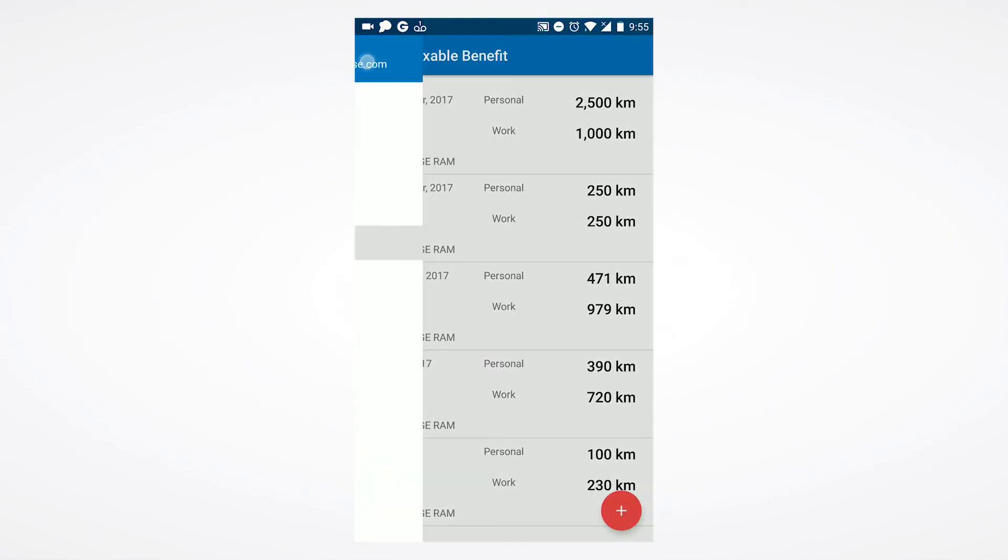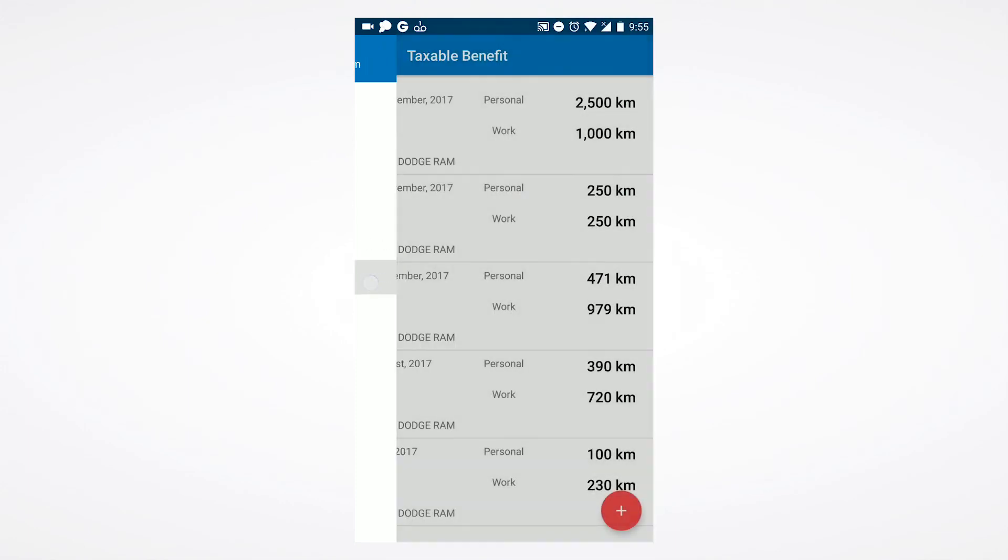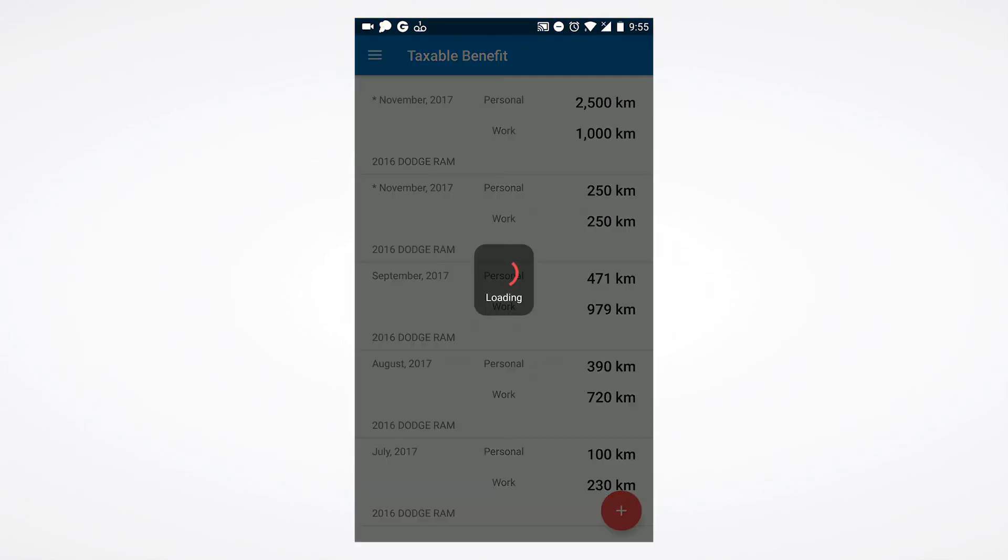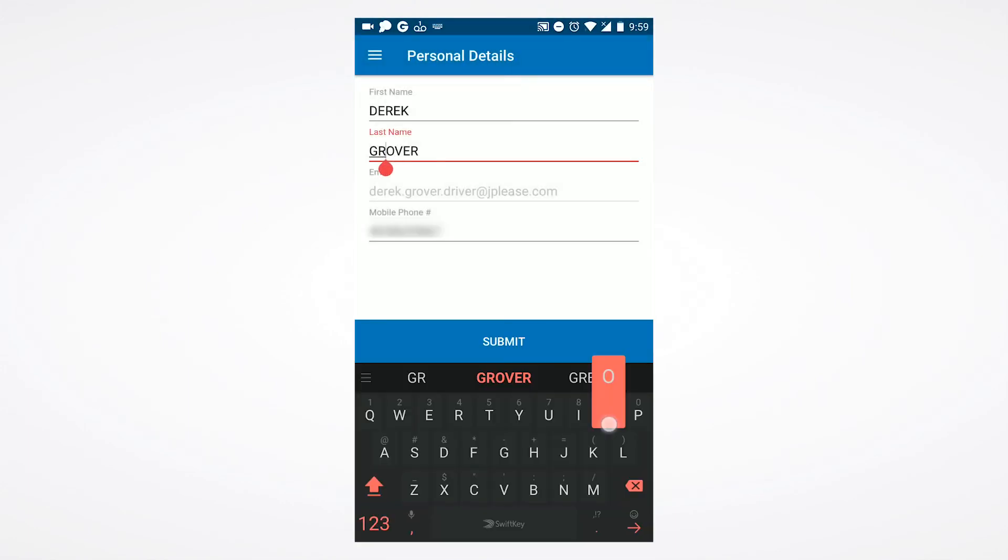Selecting personal details allows you to review and update your personal information. Any changes can be finalized by selecting submit.